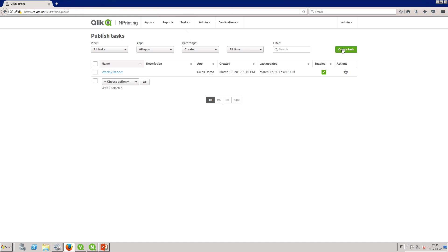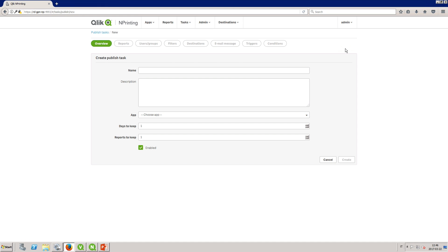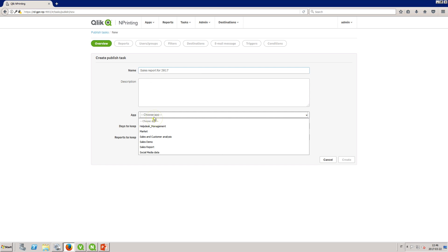Once you've created the filter you can use it to add to a task. In this example we are going to create a new task.